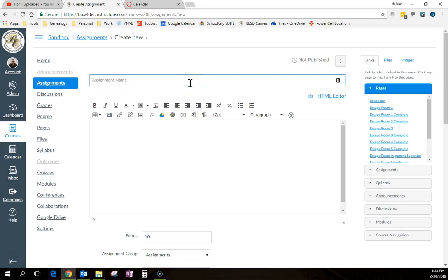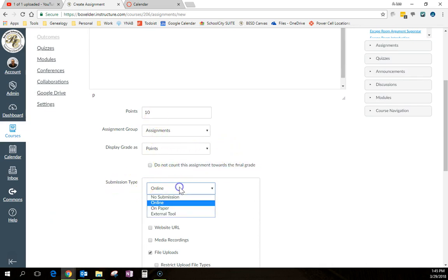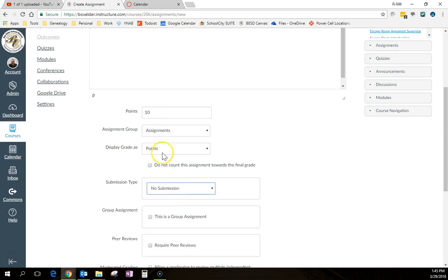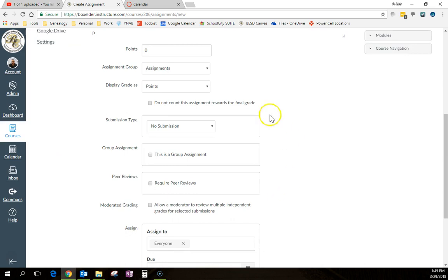So we'll call this put it in the to-do list. Now instead of submission type, we're going to change this to no submission. I'm going to make it worth zero points. Now I can give instructions here. And I don't need to display this as points or anything else because there's no submission.